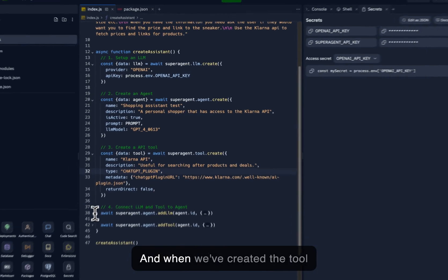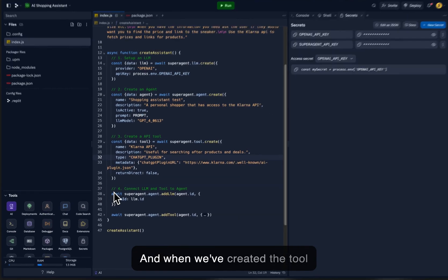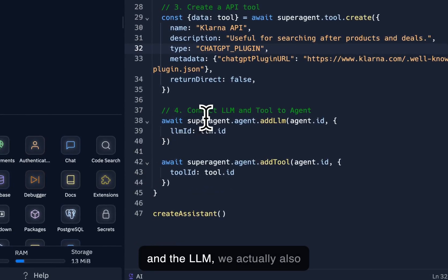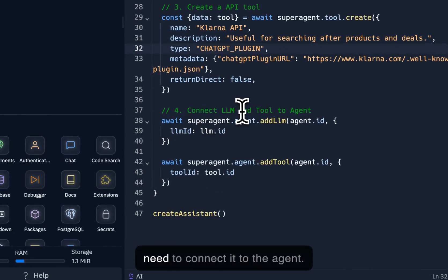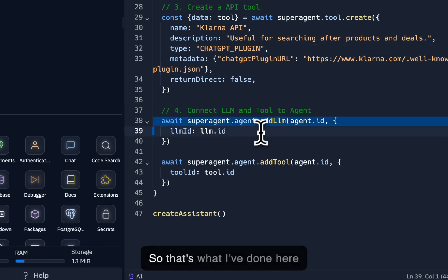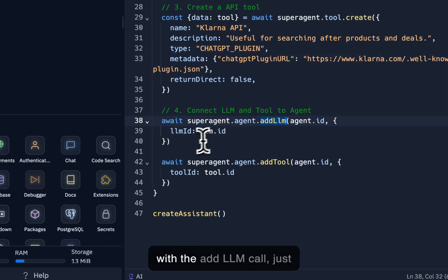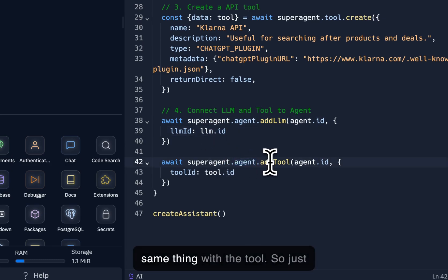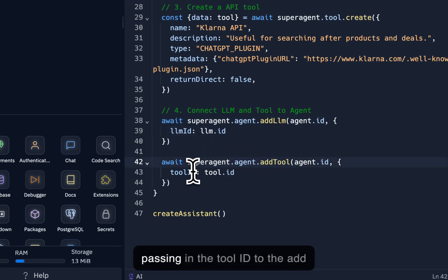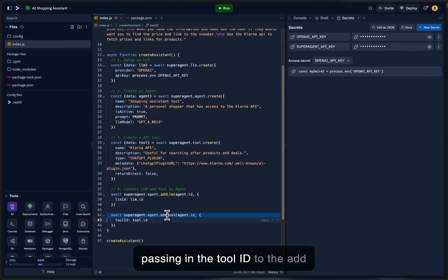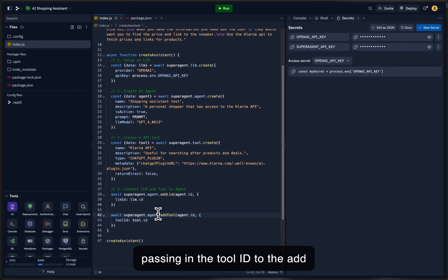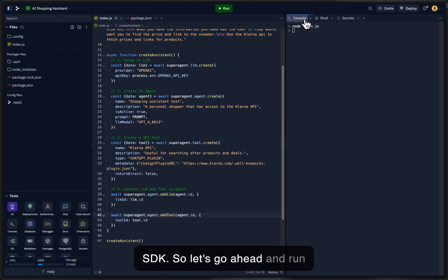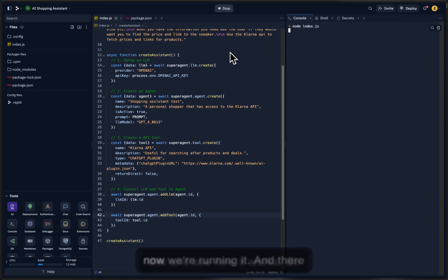And when we've created the tool and the LLM, we actually also need to connect it to the agent. So that's what I've done here with the add LLM call, just passing in the LLM ID, and the same thing with the tool. So just passing in the tool ID to the addTool method of the TypeScript SDK. Okay, so let's go ahead and run this and see how it works. So now we're running it, and there, it's finished.